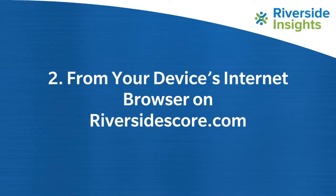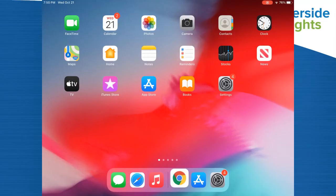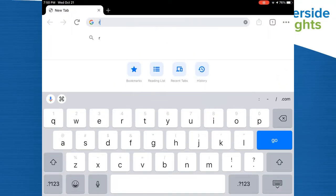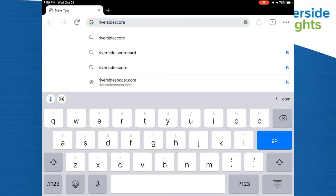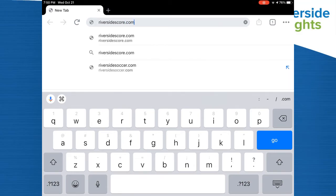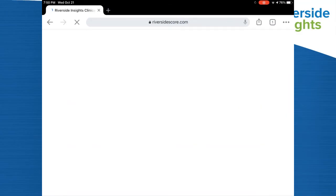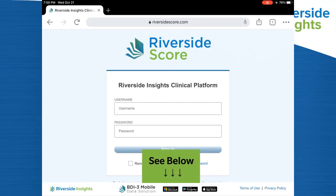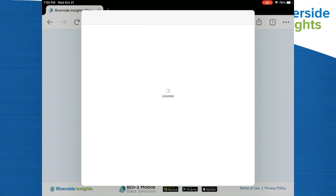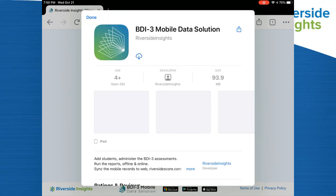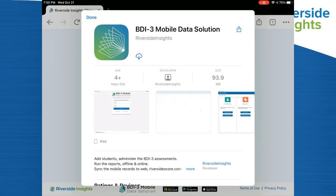Your second option is from your device's internet browser. Simply go to riversidescore.com and look at the bottom of the page — you'll see links to all three of the App Stores. Simply click on the one that's perfect for your device and it'll bring you right to the same page. Go ahead and download from there.